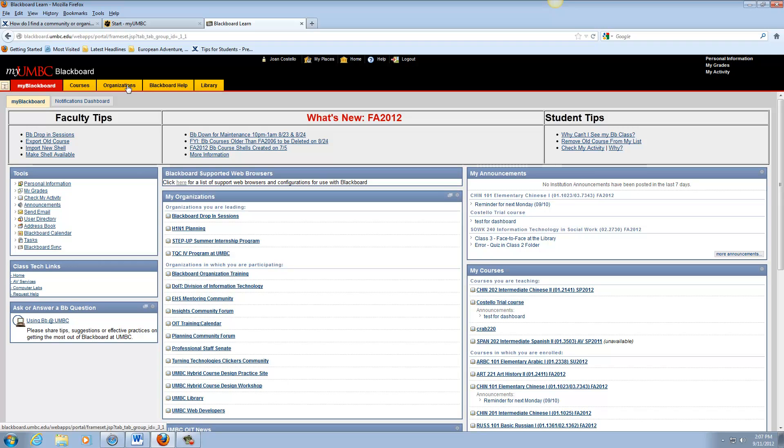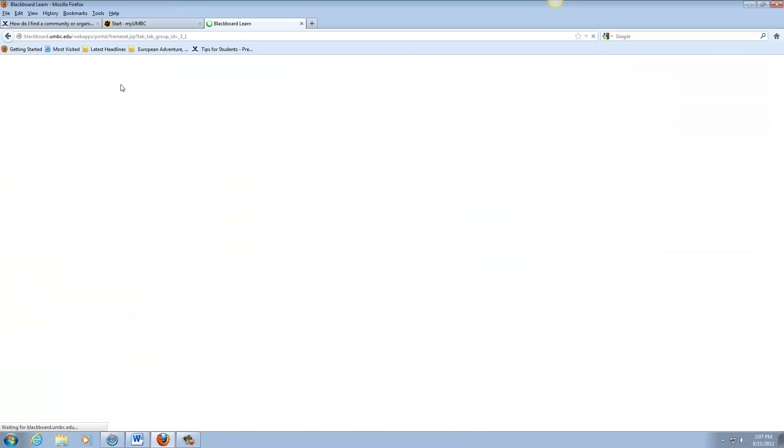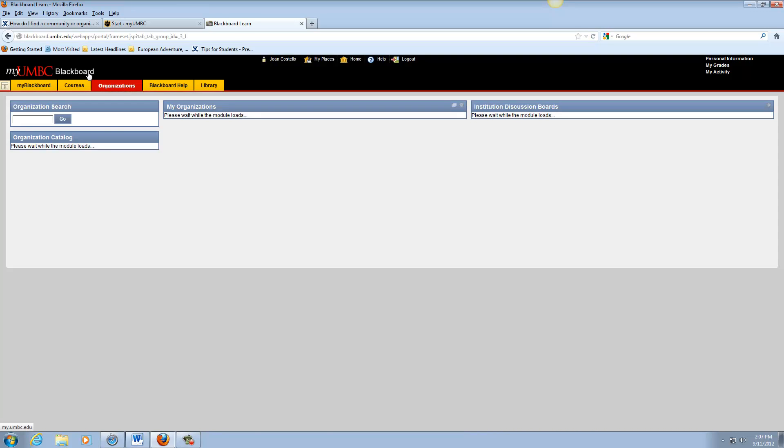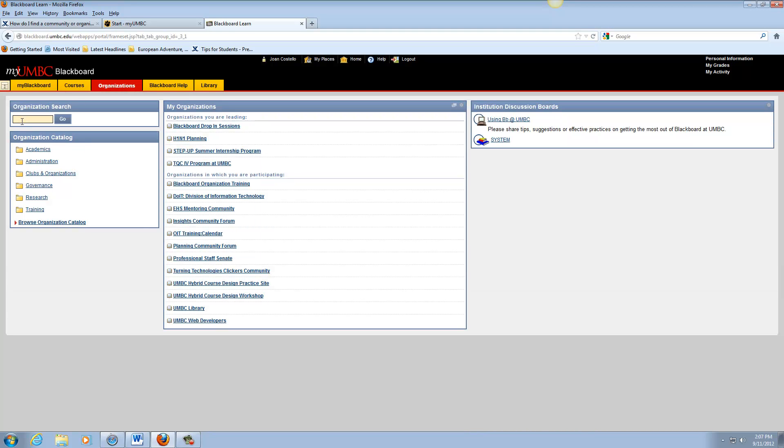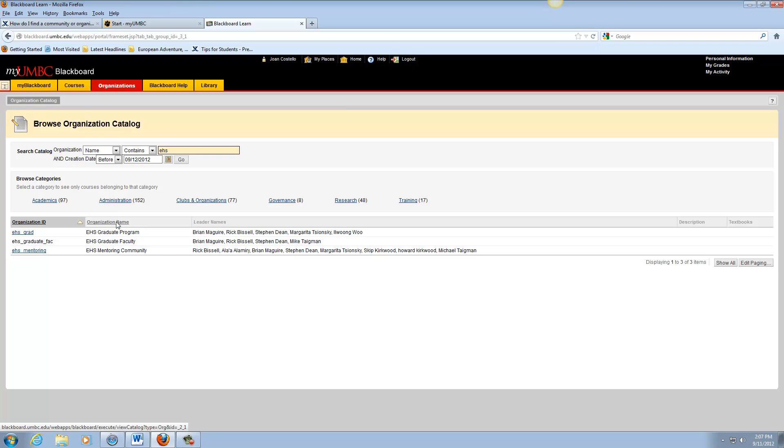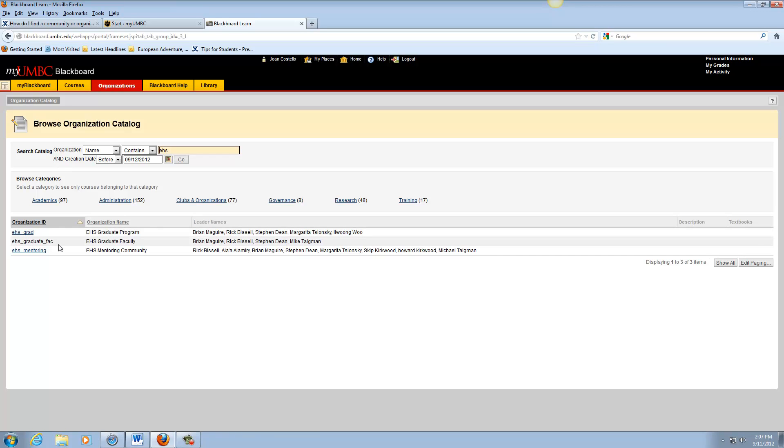Alright, so you would go to your Blackboard page. At the top you'd see organizations and then you can just go over here and you can type in what you are looking for and then just hit go, and then you can choose the organization that seems most like what you were searching. Okay, thanks!